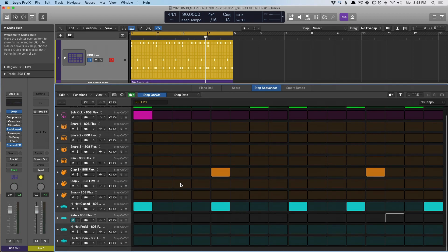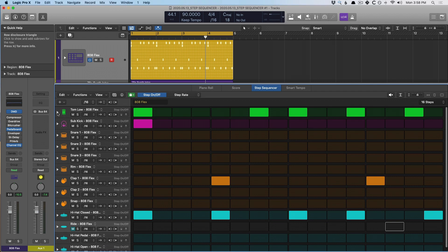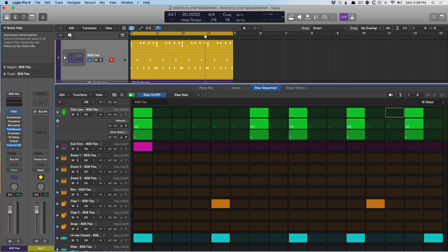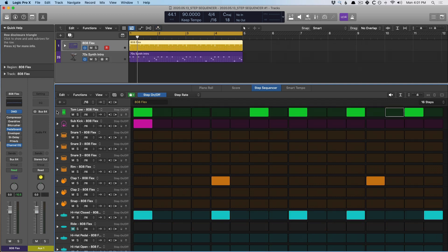We can also introduce automation. You can see right here that we have these disclosure triangles, and when we open one — just like automation in the main tracks area — this shows us all the different edit modes we've already manipulated. We can adjust the velocity, the note repeat, see everything we've adjusted, and adjust it without having to swap between these modes all the time. We can also manipulate automation within the Step Sequencer as well.